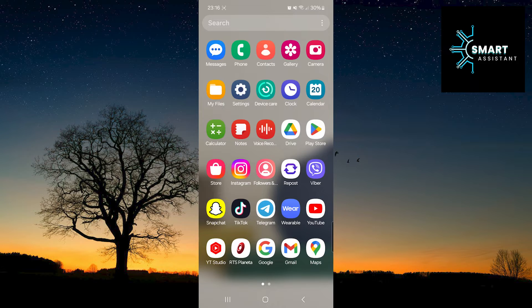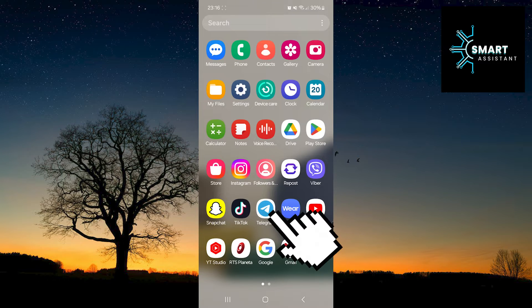Without further ado, let's get started. The first thing you need to do is open your Telegram application.